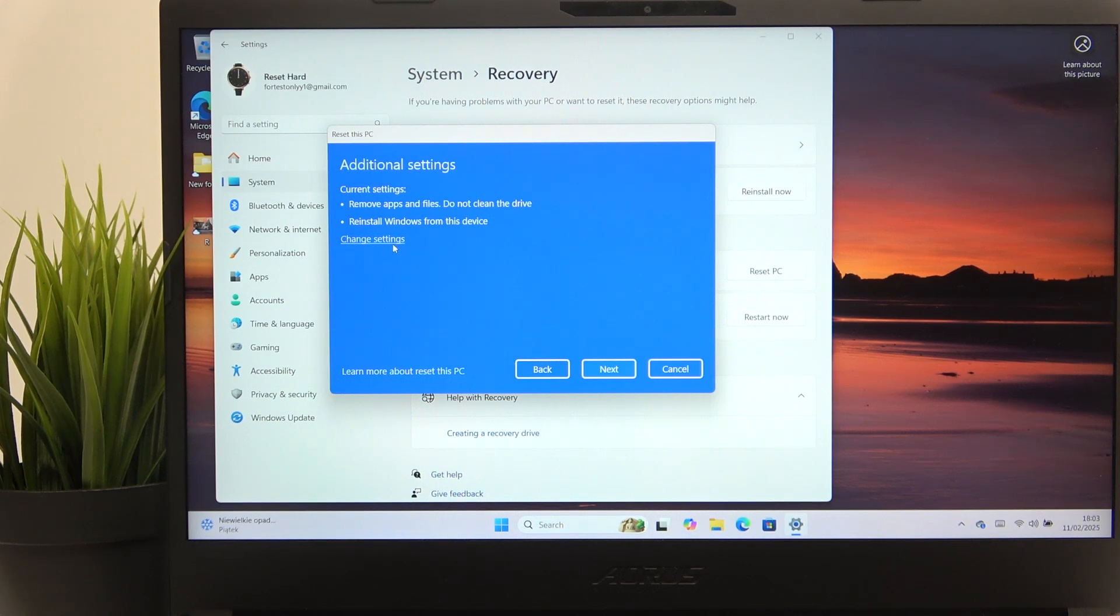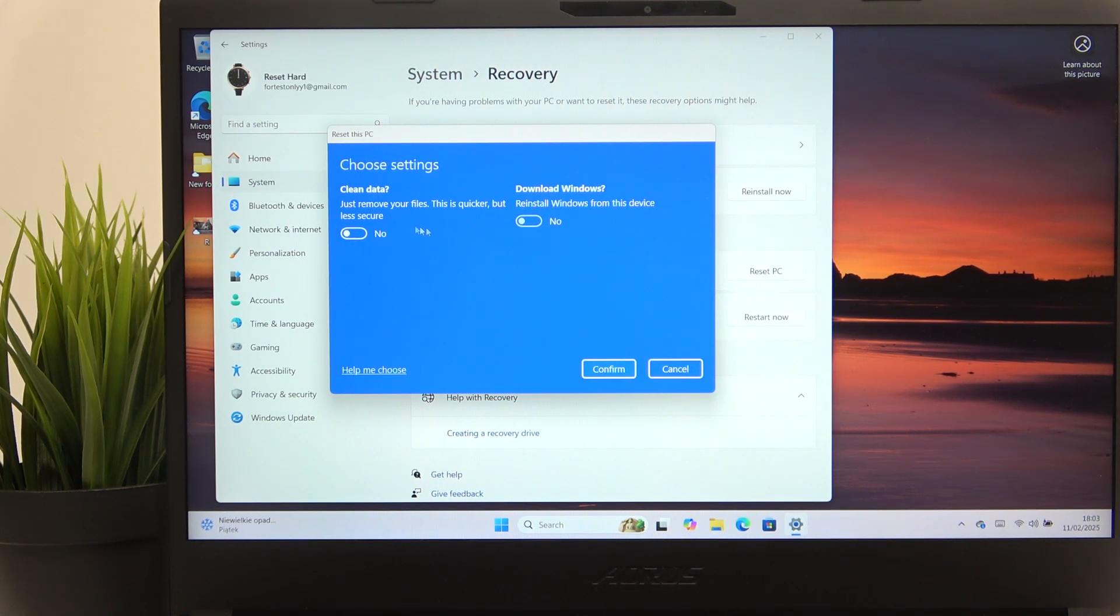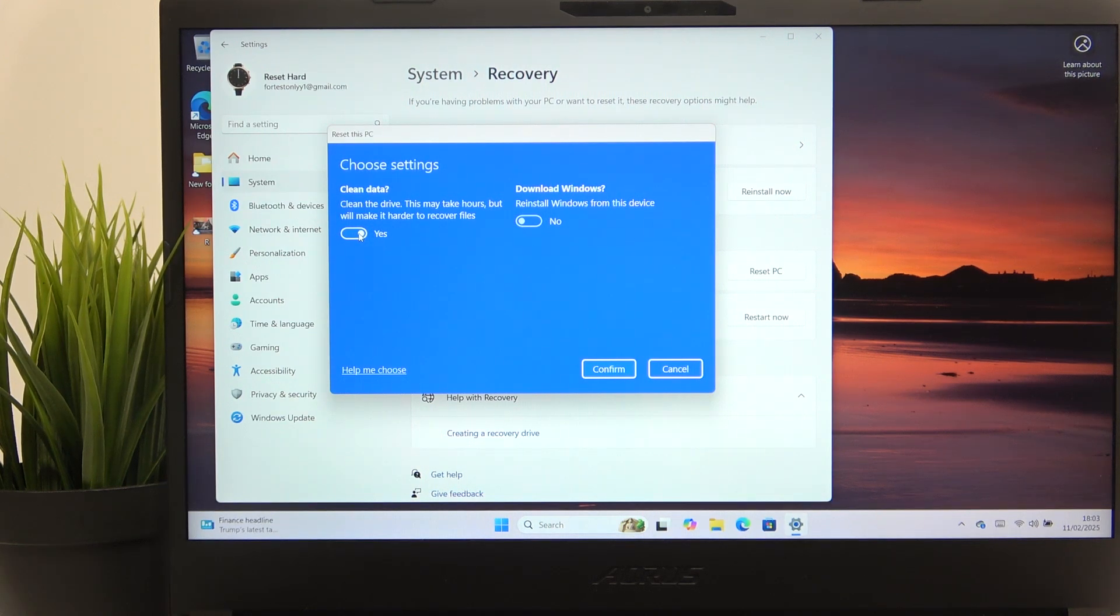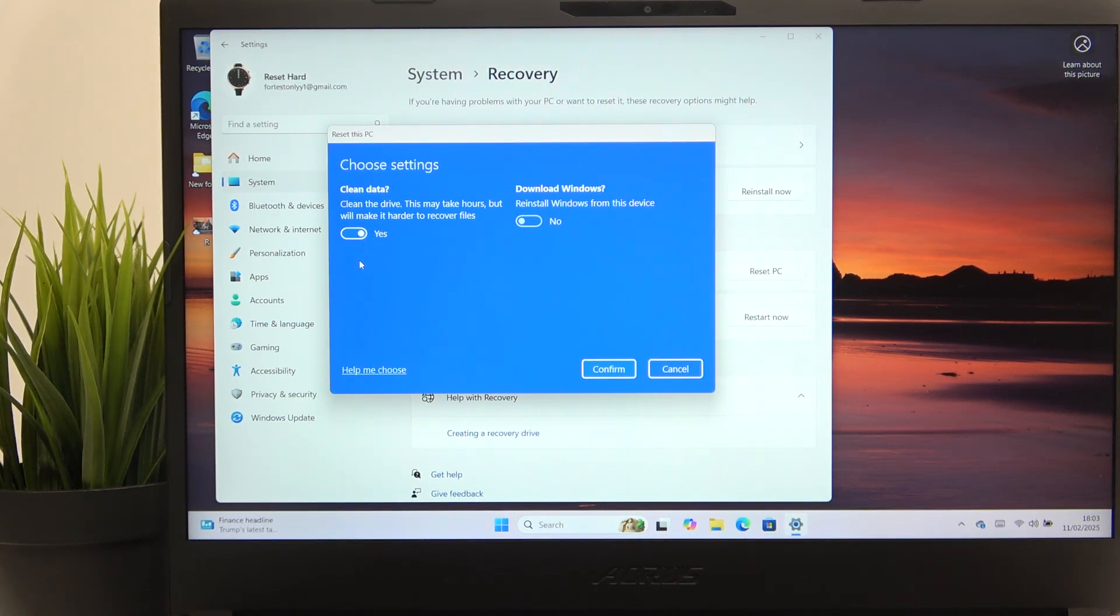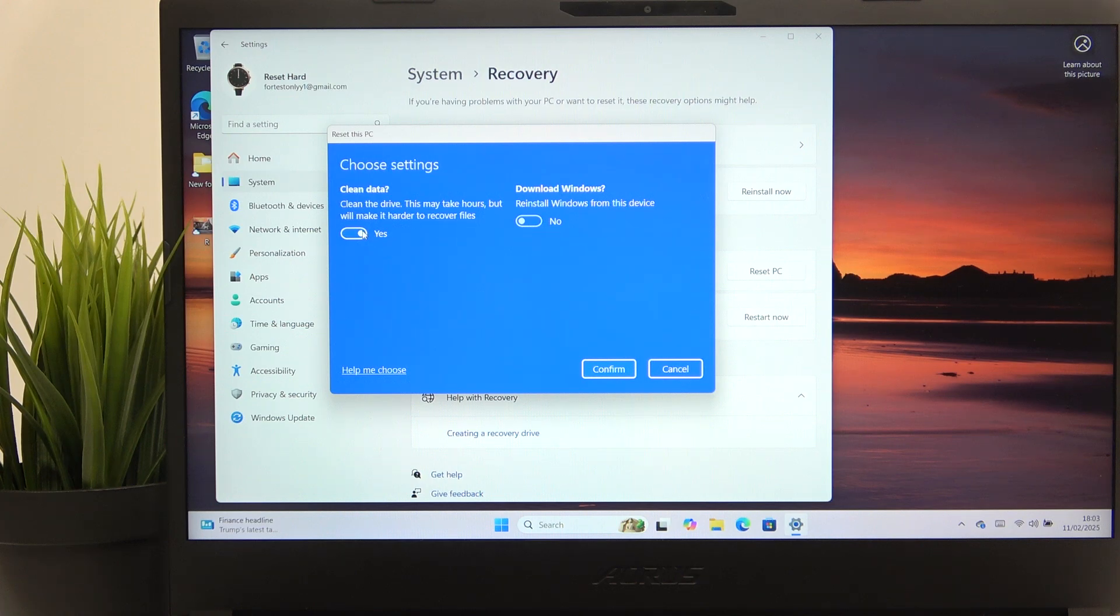Then you can also click on change settings and there is a very important setting which says clean data. So if you enable that, then it'll take hours to factory reset your laptop. So I would only enable it if I'm planning on selling this laptop.